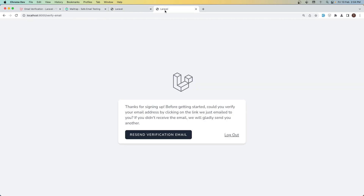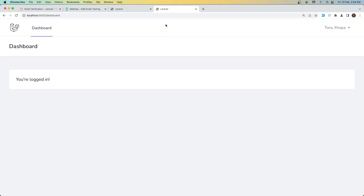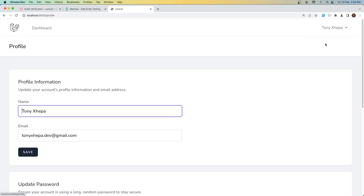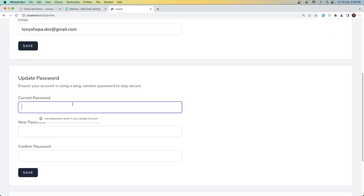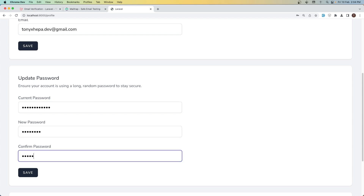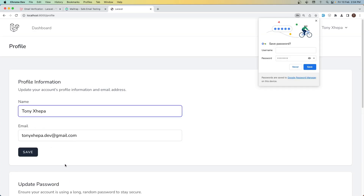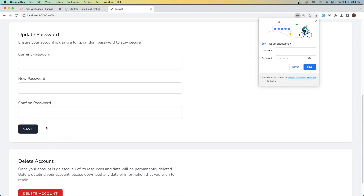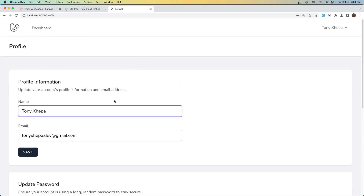Let's copy the password, click 'Verify Email Address', refresh the page. Let's go to the profile, paste that password into the current password field, enter just the new password string, click Save — and it's saved.